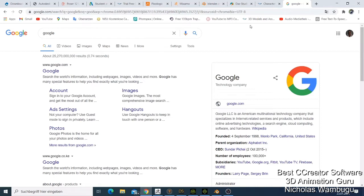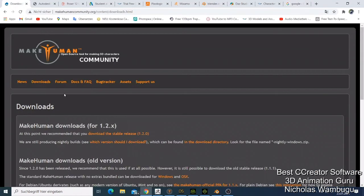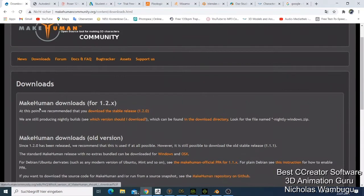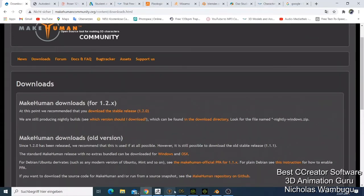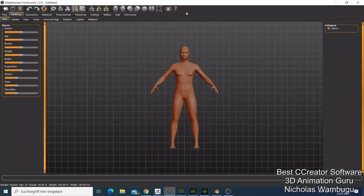I usually start with number 10 and go up to number one. My number 10 is MakeHuman. MakeHuman is a free software. They have released a new stable version 1.2. Let me show you how MakeHuman looks like when you open it for the first time.